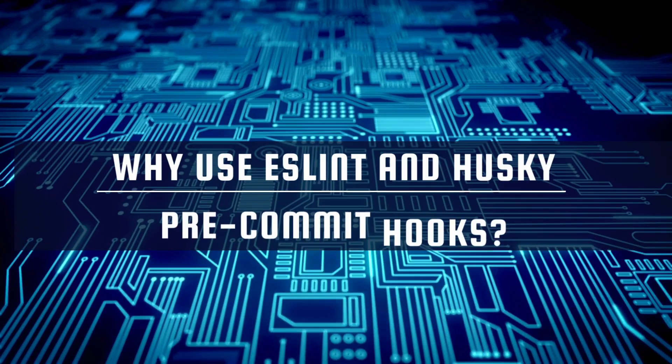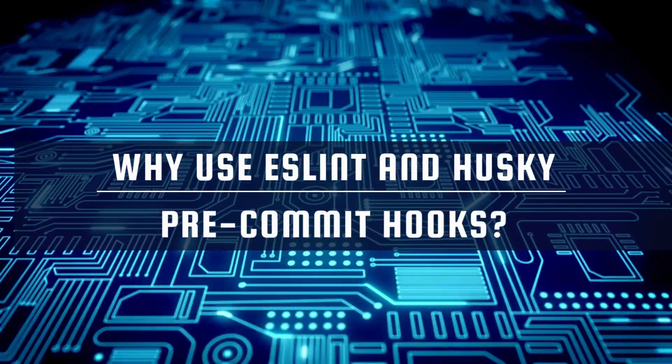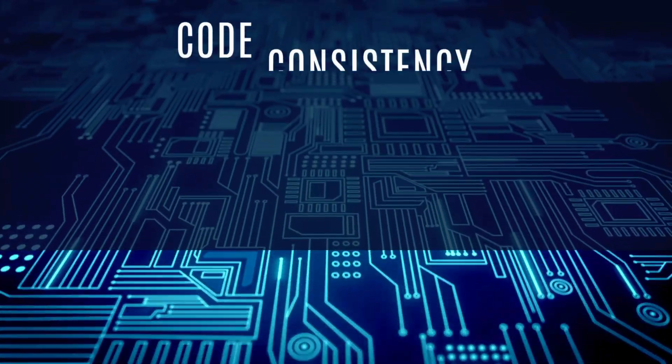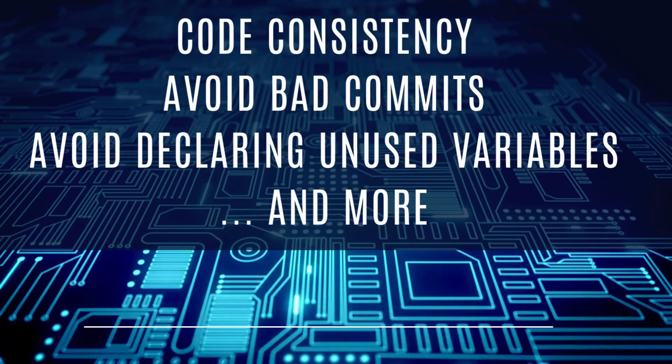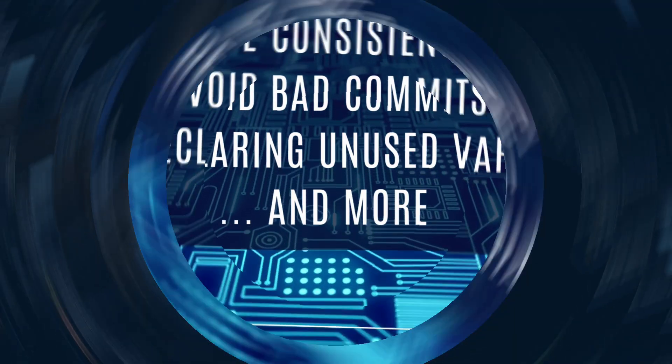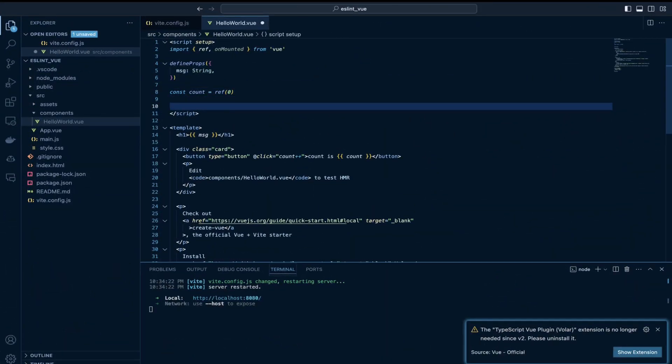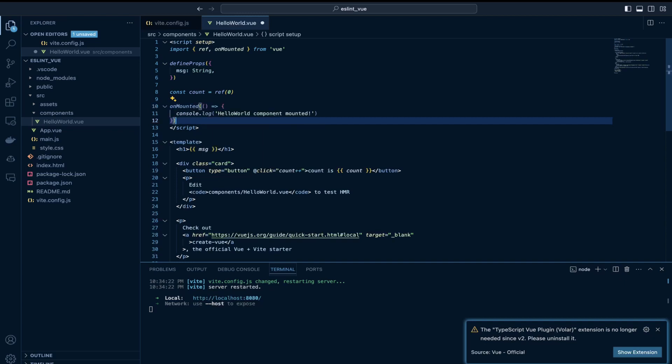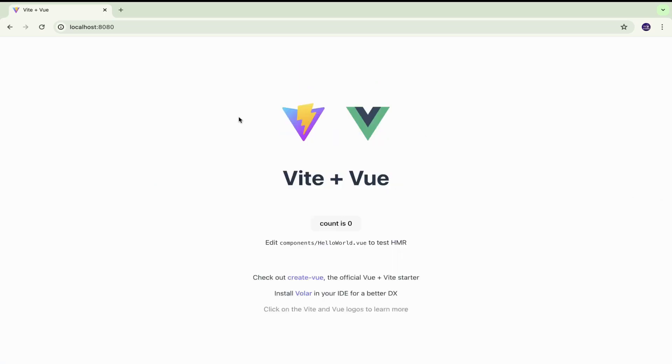So let's talk about why linting is important. It avoids bad commits, it avoids using variables which we did not declare. So let's just take an example. For example here we don't want console statements. I am just printing a console statement for illustration.